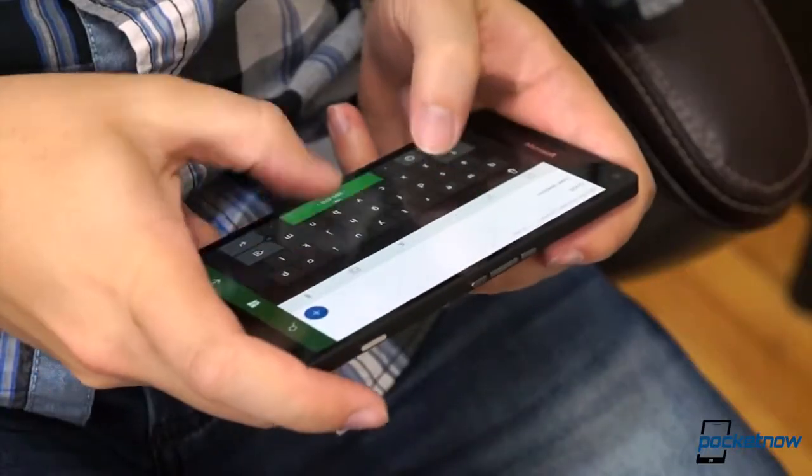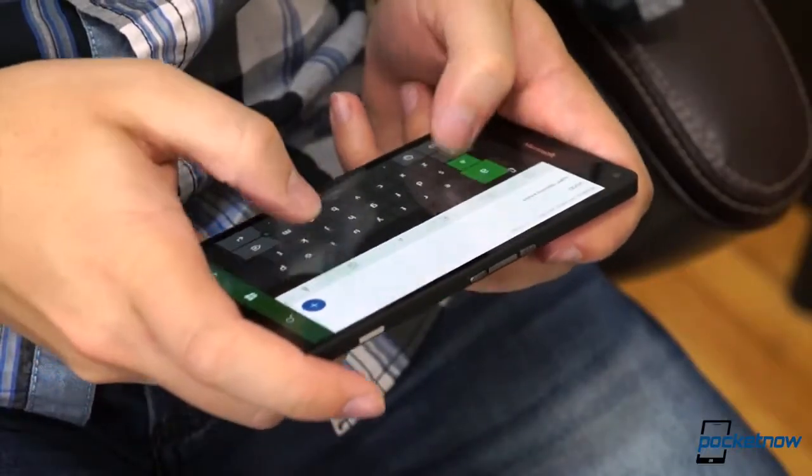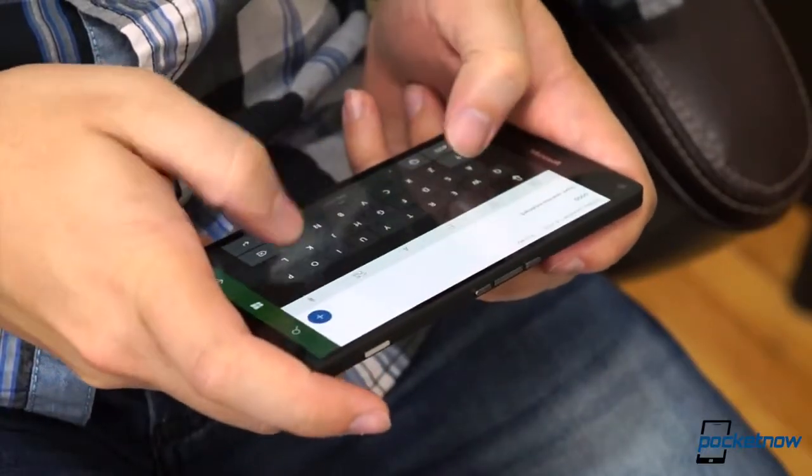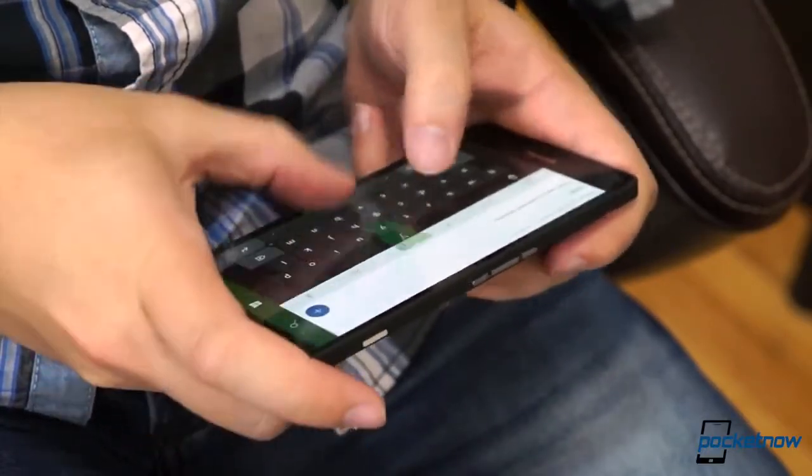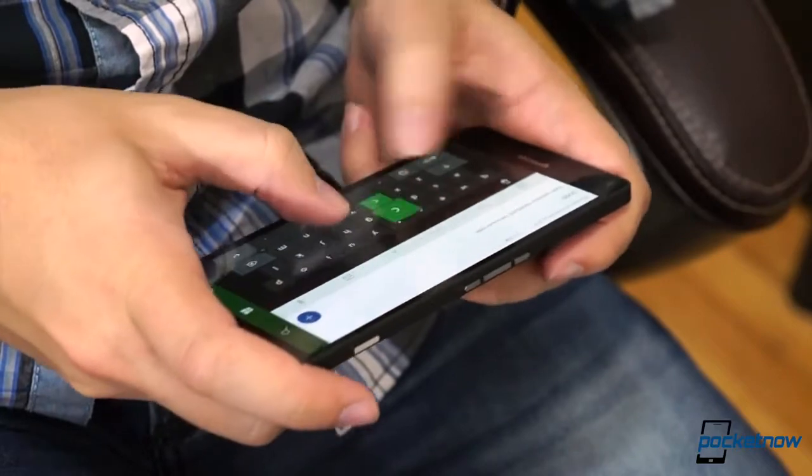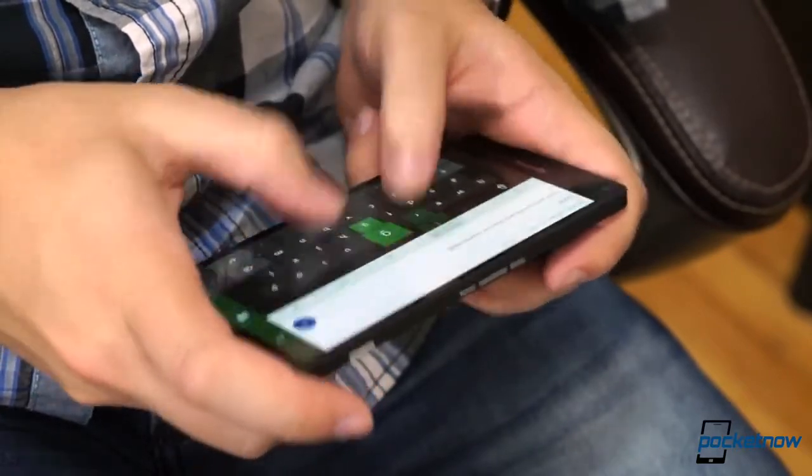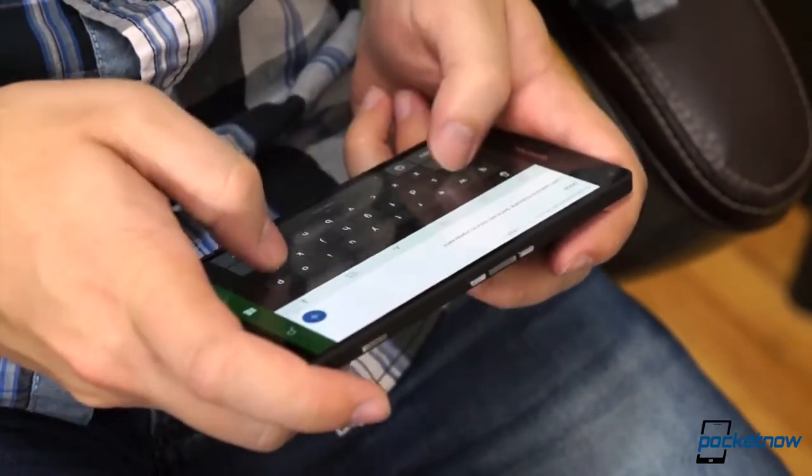And if you type as much as you take in, the added real estate gives you plenty of room to spread out, especially in landscape. It's a very roomy typing experience.